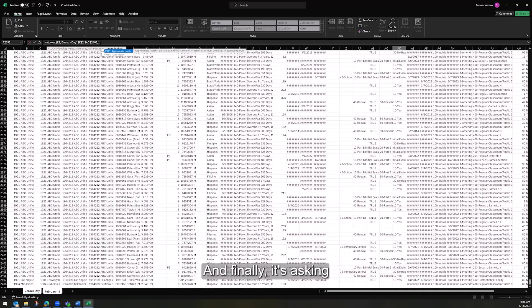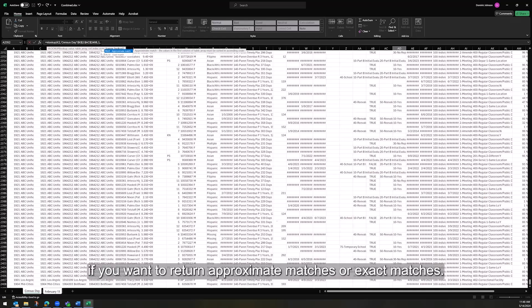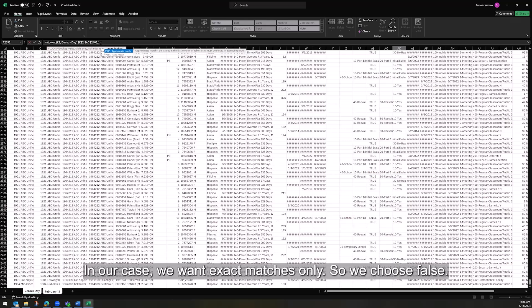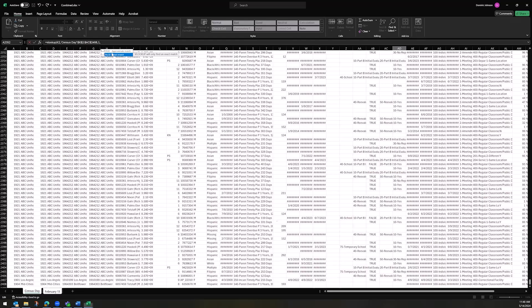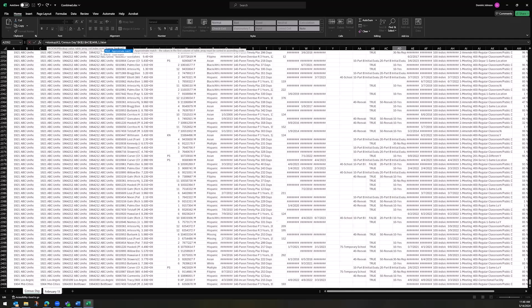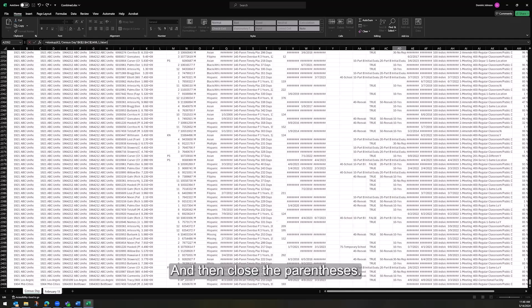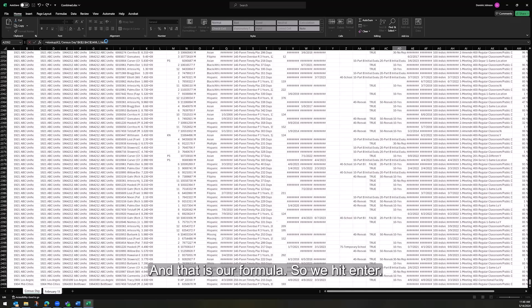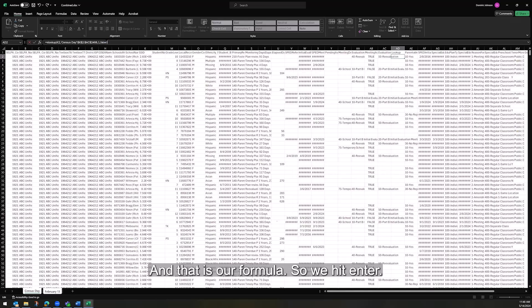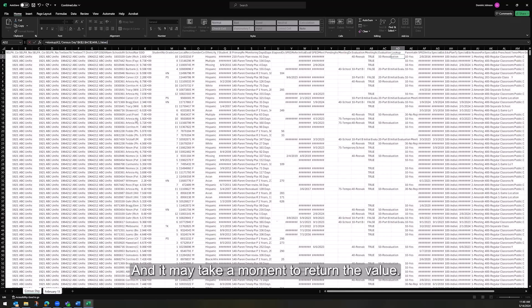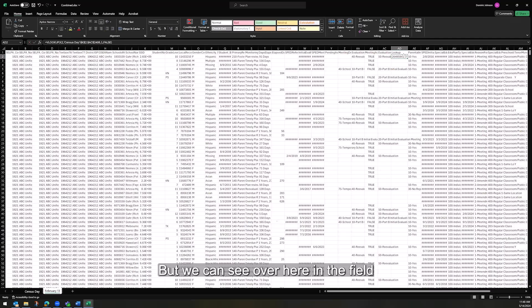And finally, it's asking if you want to return approximate matches or exact matches. In our case, we want exact matches only, so we choose false. And then close the parentheses, and that is our formula. So we hit enter, and it may take a moment to return the value, but we can see over here in the field that this SSID is a match.